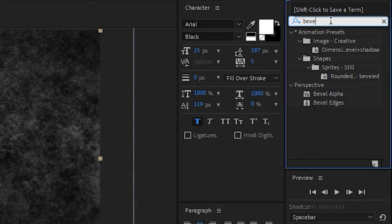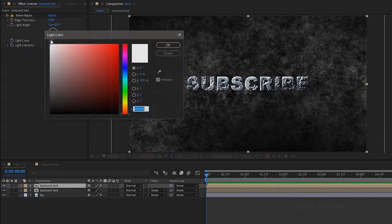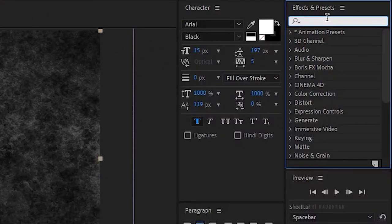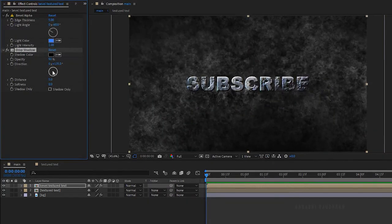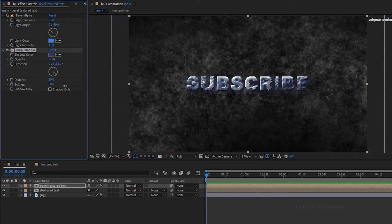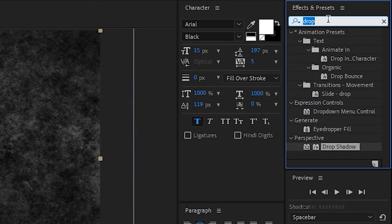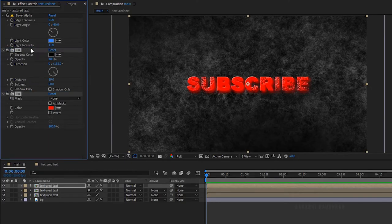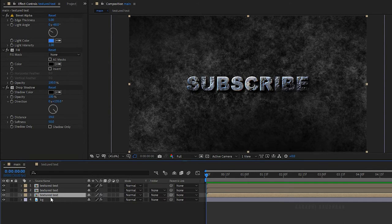Search for the bevel alpha effect and apply it into the duplicated layer. Set the edge thickness to 5 and change the color as you wish. Rename the duplicated text layer to 'bevel textured text'. Search for the drop shadow effect from the effects and presets panel and apply it into the bevel textured text layer. Set the distance to around 20% and the softness to around 50%, and set the opacity to 100%. Duplicate the textured layer once more. Search for the fill effect and apply it into the duplicated layer. Move the fill effect above the drop shadow effect and change the color to black. Bring down the topmost text layer just above the background layer.